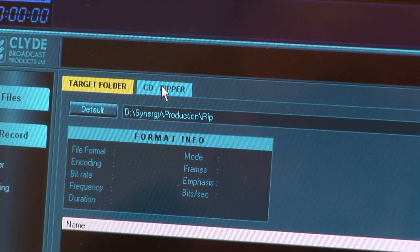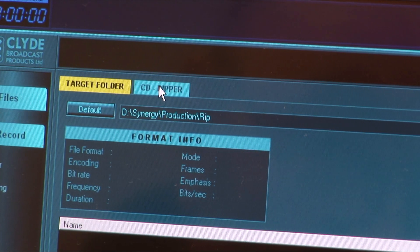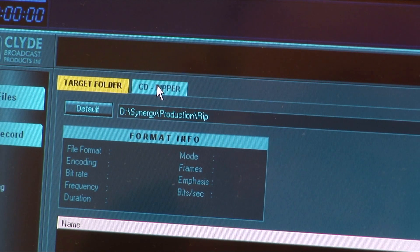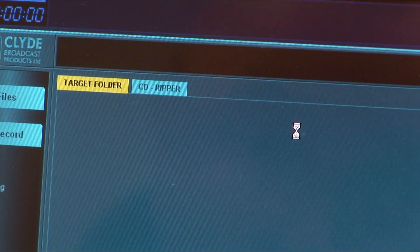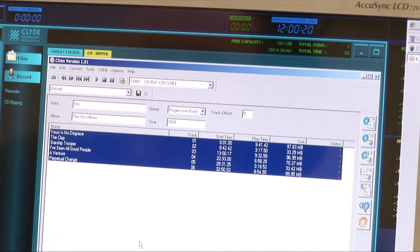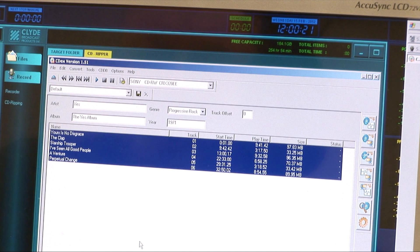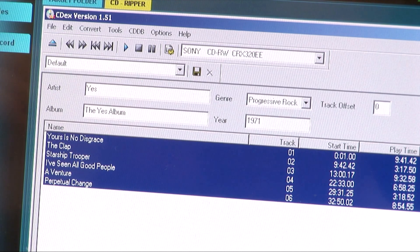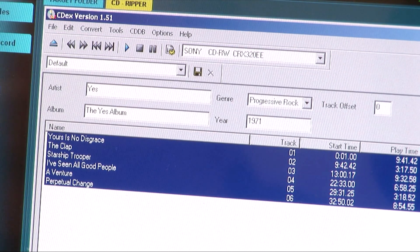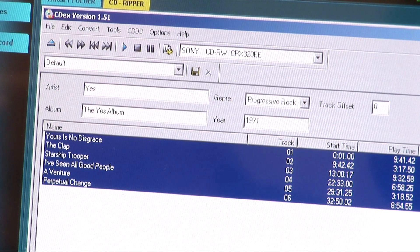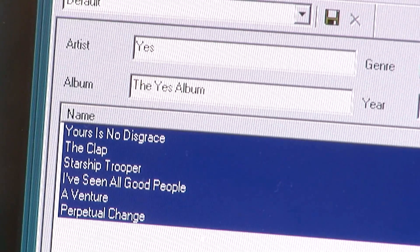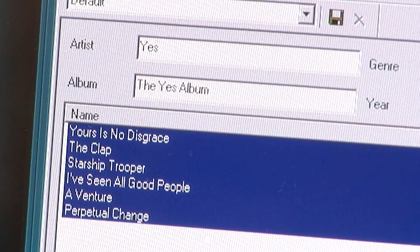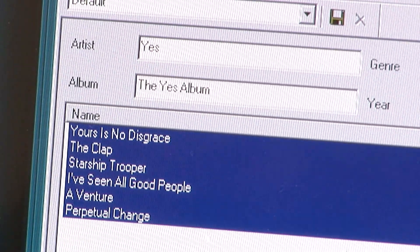This time, instead of staying in the default target folder tab, I select the CD Ripper tab. The CD Ripper window opens with all the details of the CD I have inserted. This includes artist, album and all the track names.